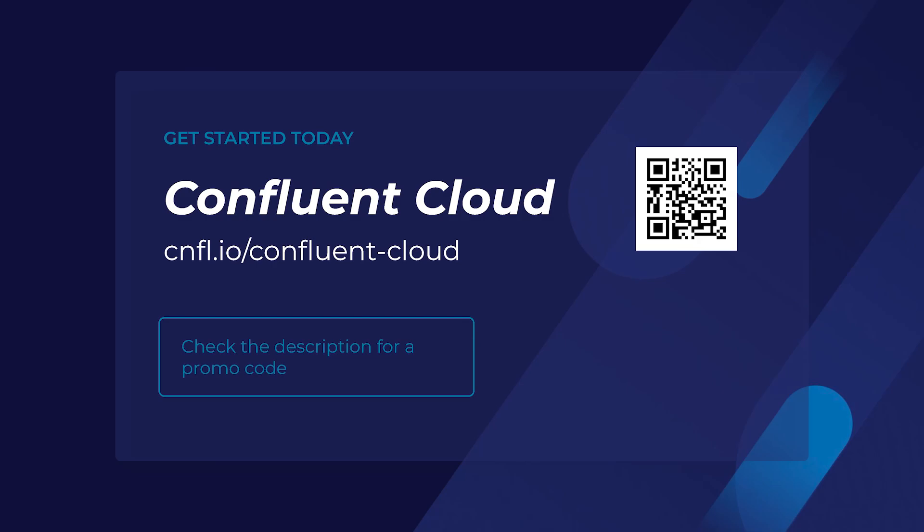In several of the hands-on exercises, you will be using Flink SQL together with Apache Kafka to produce and consume data on Confluent Cloud. If you haven't already signed up for Confluent Cloud, sign up now so when you need it for the exercises, you'll be ready. And be sure to use the promo code in the description. It provides enough free credit to do all of the exercises for this course.